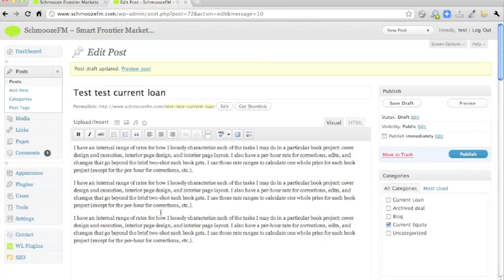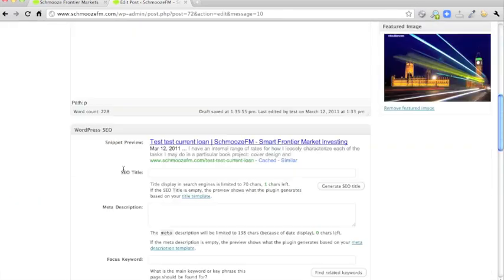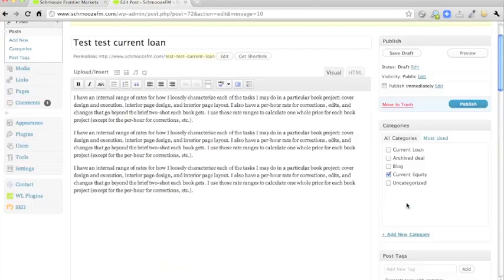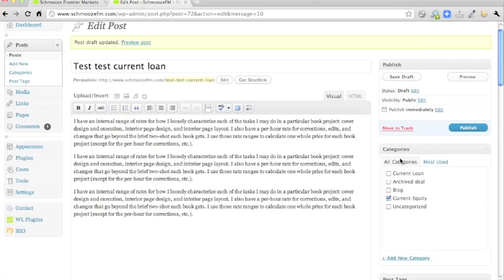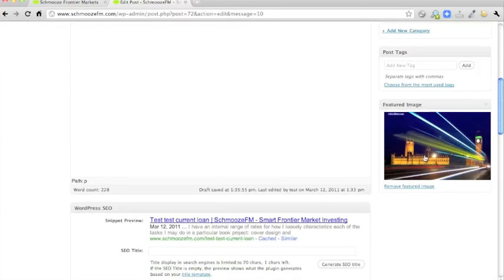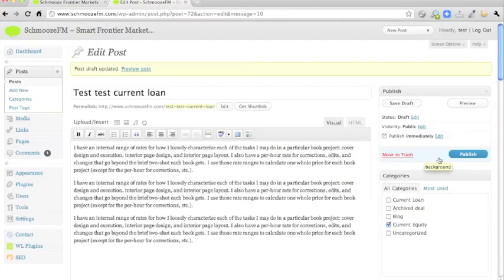You have to remember to do seven things. Title, text, excerpt and custom fields, category and the photo. And then you can click publish.